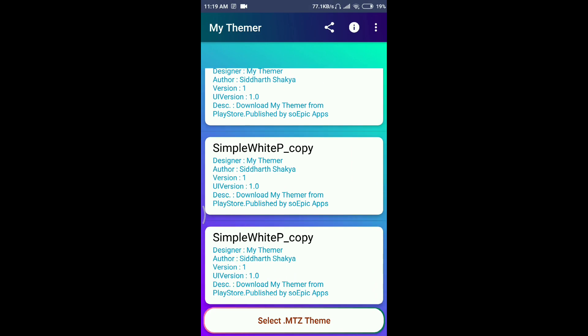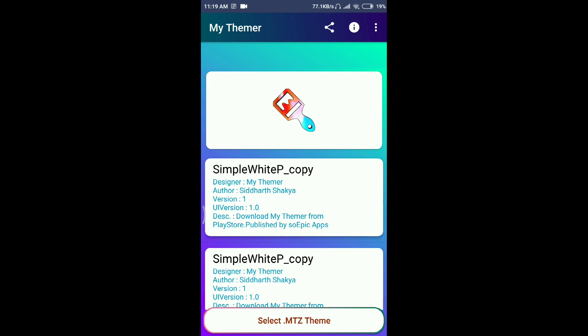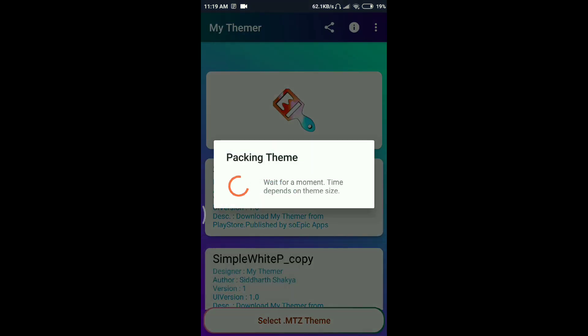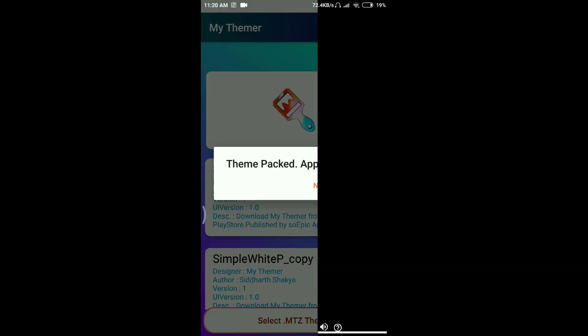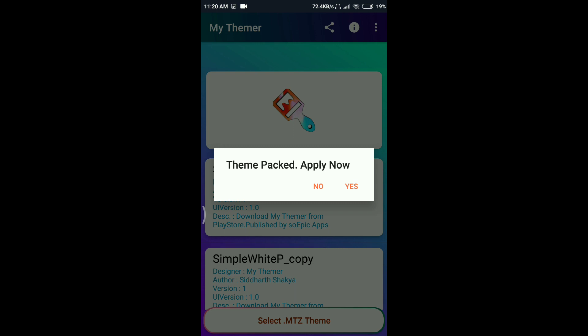Just click on simple white copy, and then click on pack theme and apply. It's going to pack the theme. By the way, there's a poll in the right corner above. Just click on it and give your opinion while the theme's being applied.